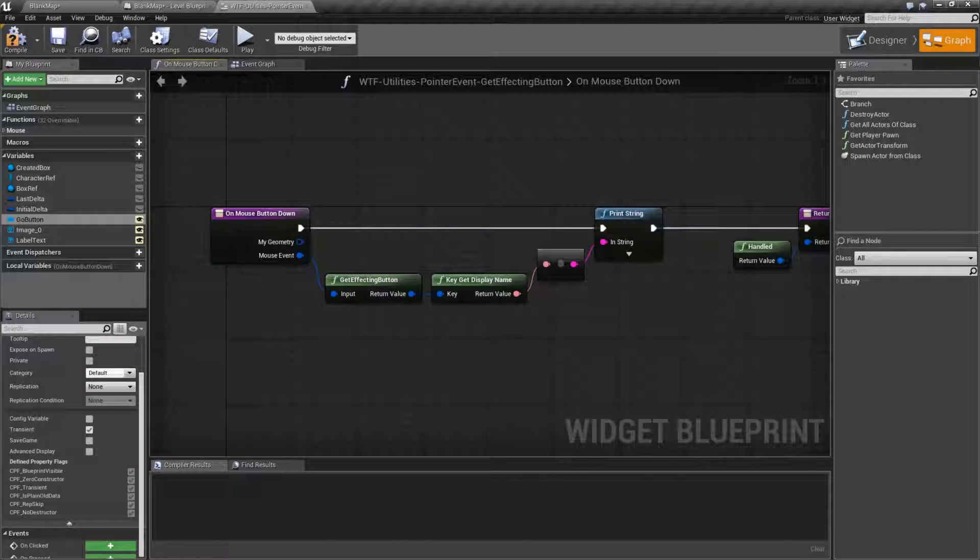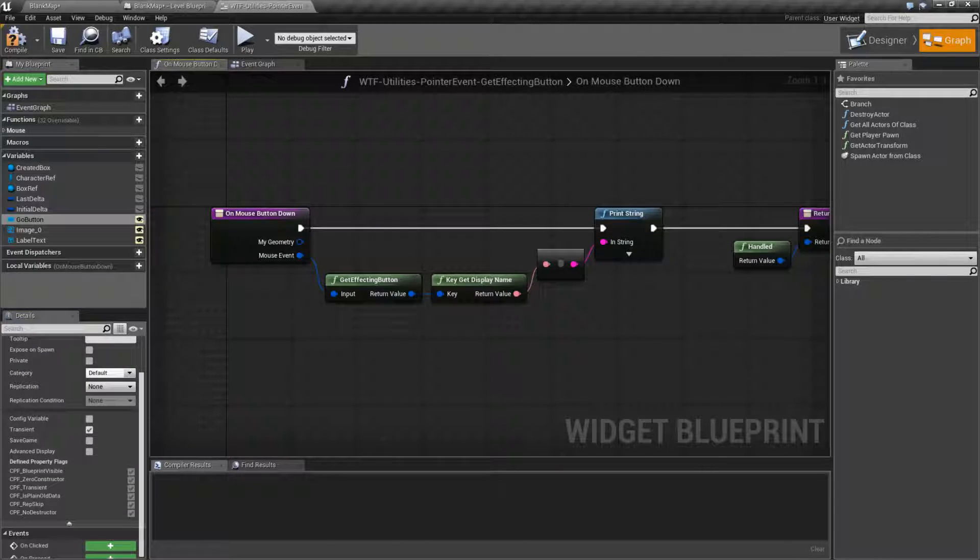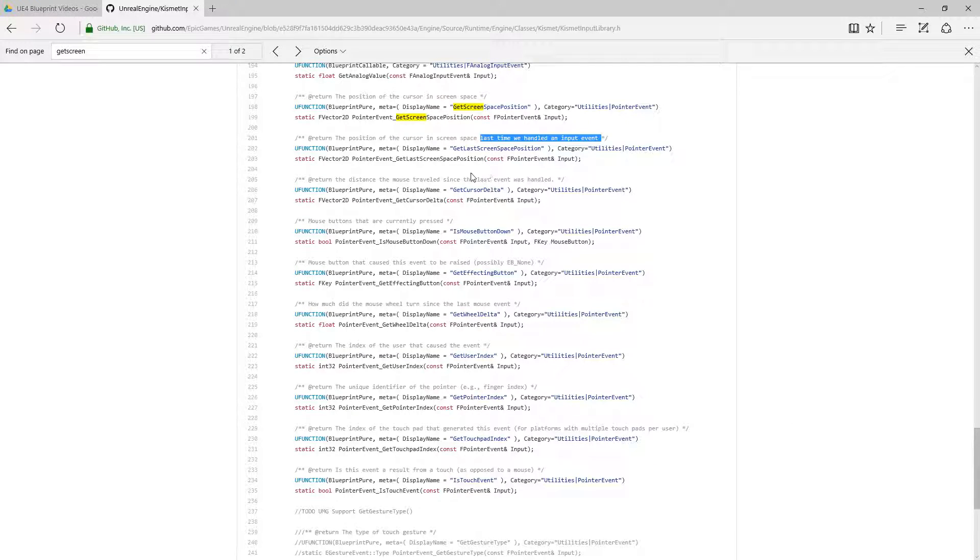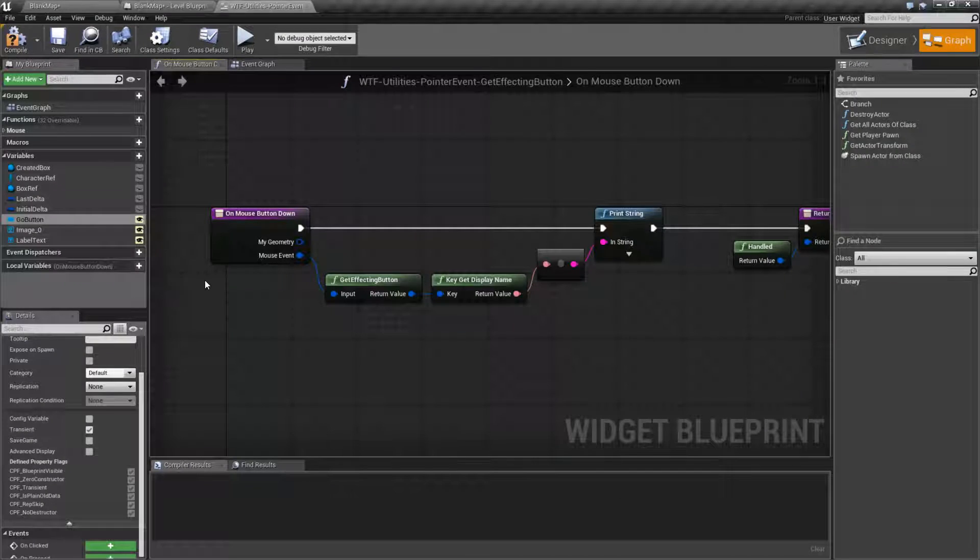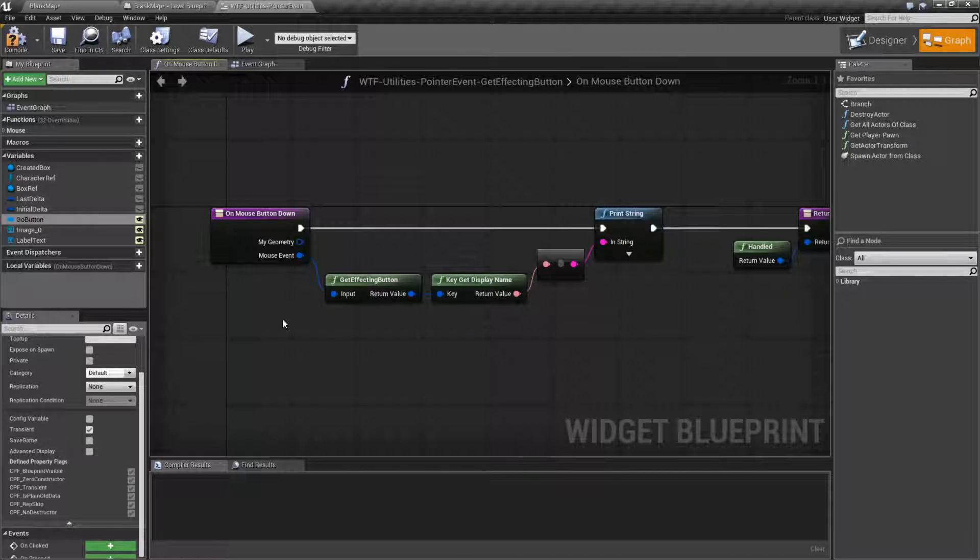Now something to note. If we go through the code, we look at where our code shows up. This is the mouse button that caused the event to be raised, possibly eb none. It's possible that a mouse button did not call this event mouse button down. For example, if you're using touch to simulate clicking. So keep that in mind.